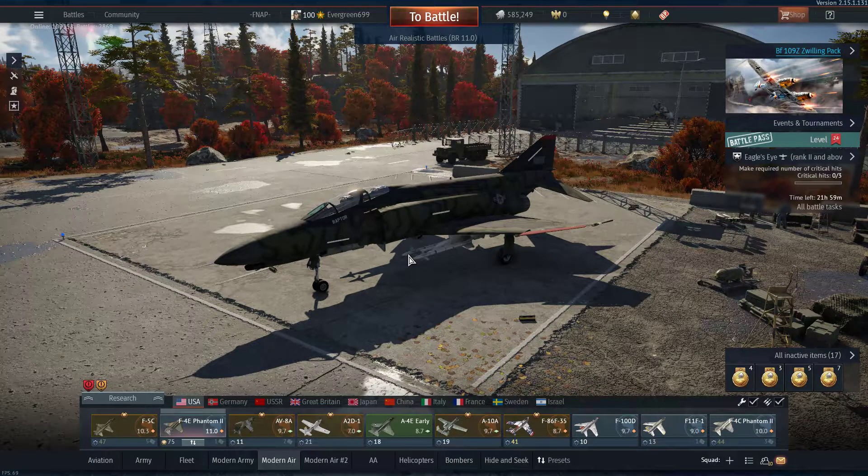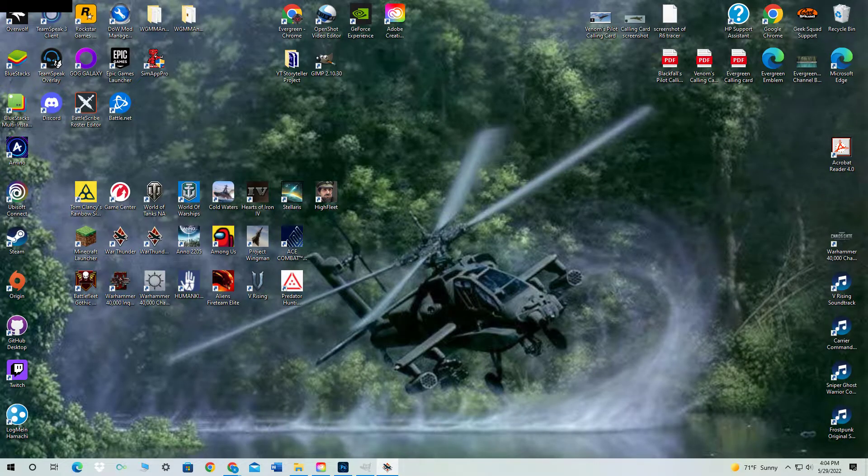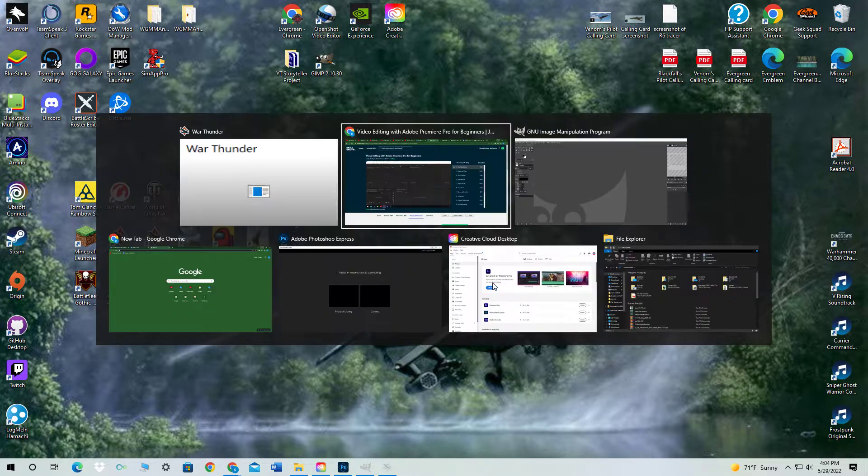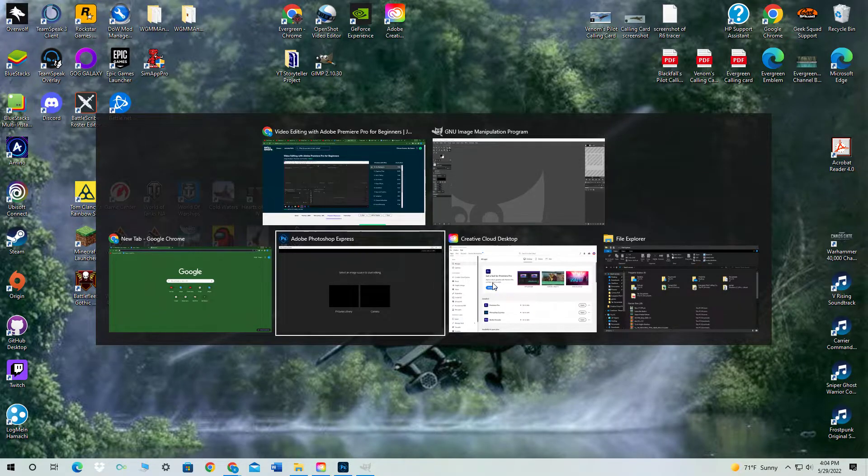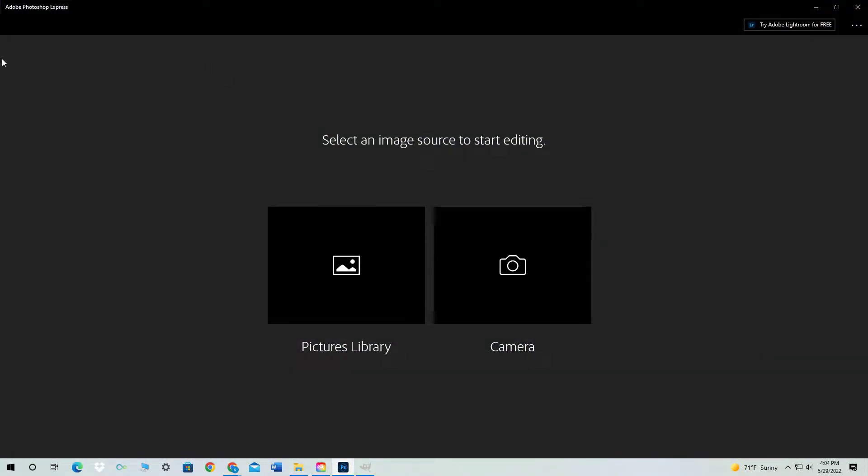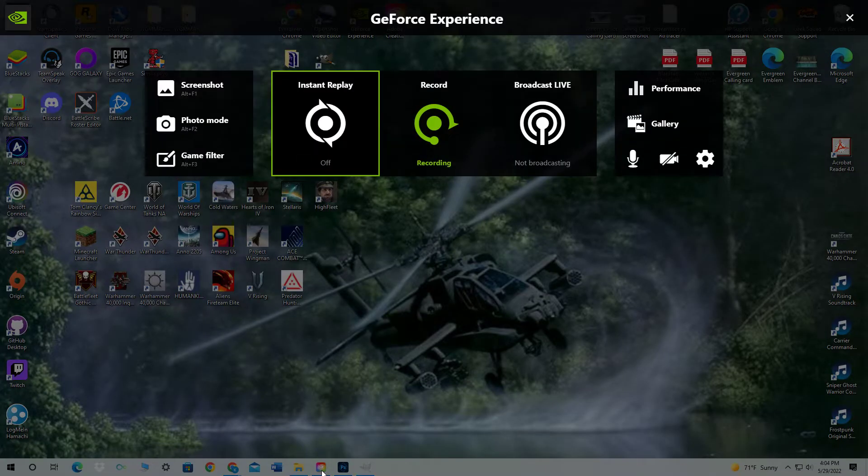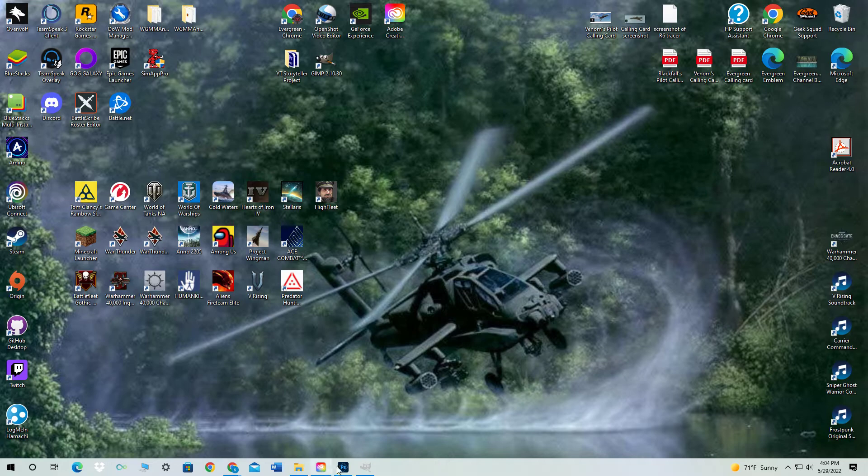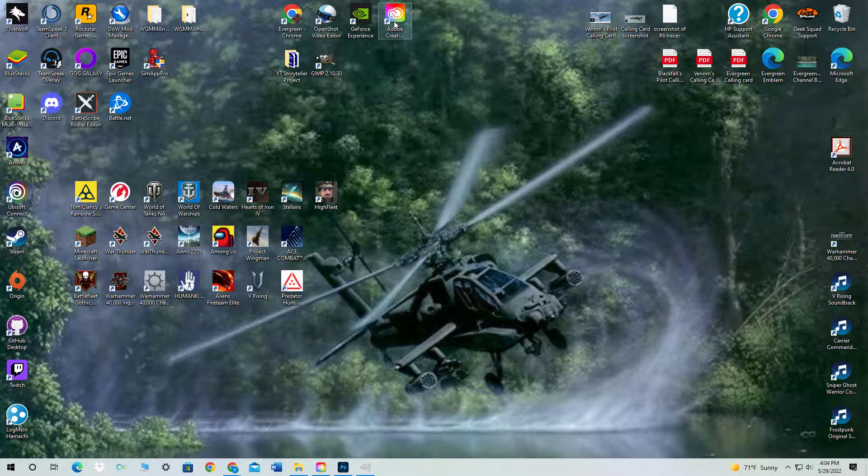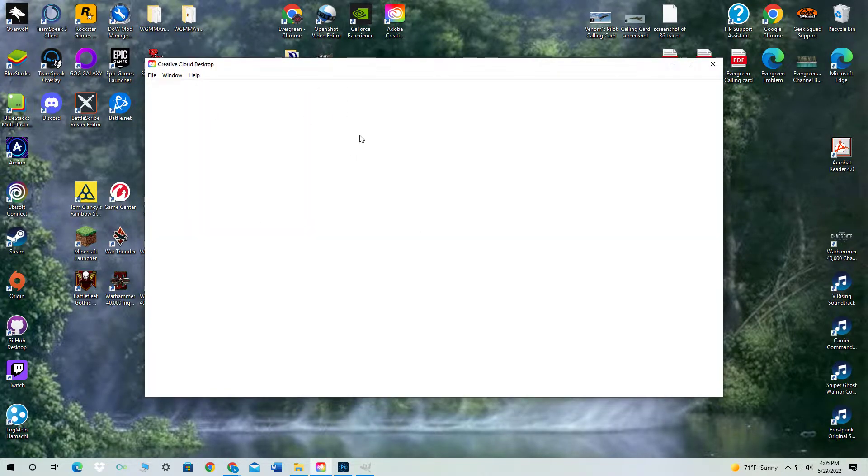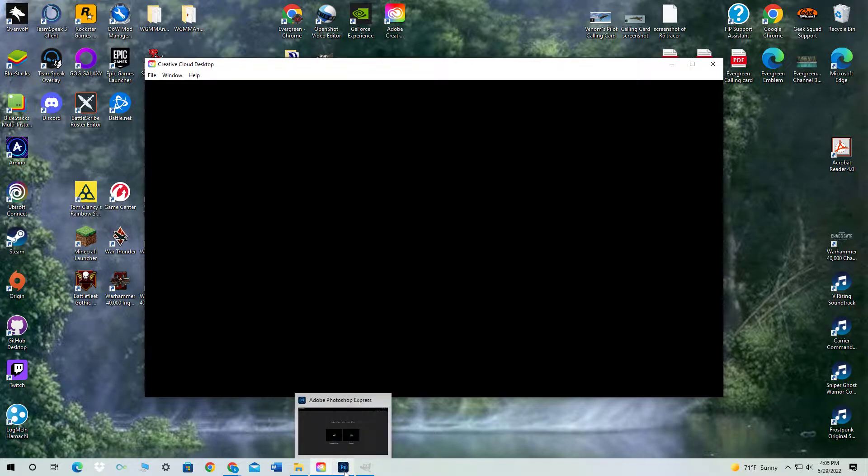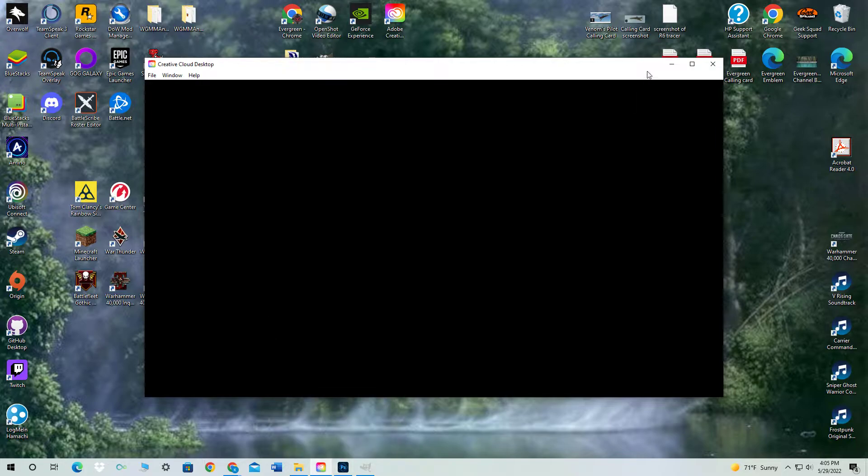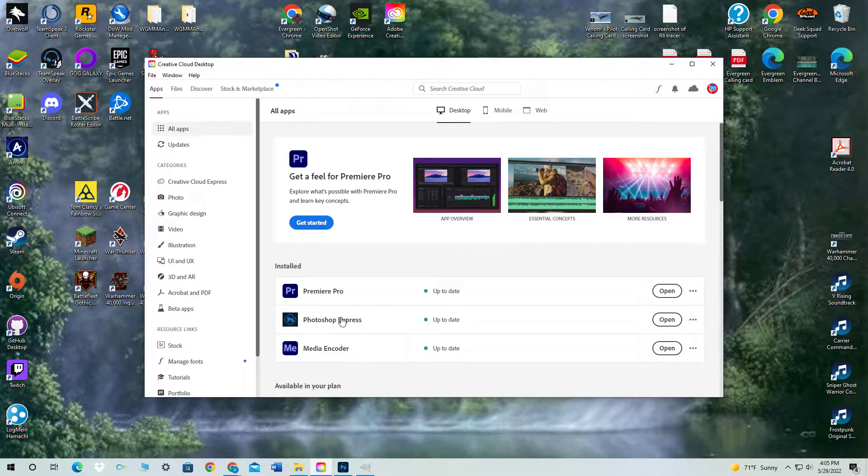Alright. So a variety of stuff that I use is, well, first and foremost, I use the Creative Cloud desktop app, Adobe Creative. In Adobe, you have a variety of apps that can be used. I use only, well, for this, I'll only be using Photoshop. Adobe Photoshop Express, to be specific.